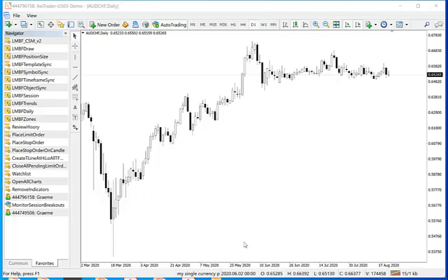This is going to be useful to identify correlation between different currency pairs or different asset types. So in this particular example I am going to open numerous charts for the Australian dollar.